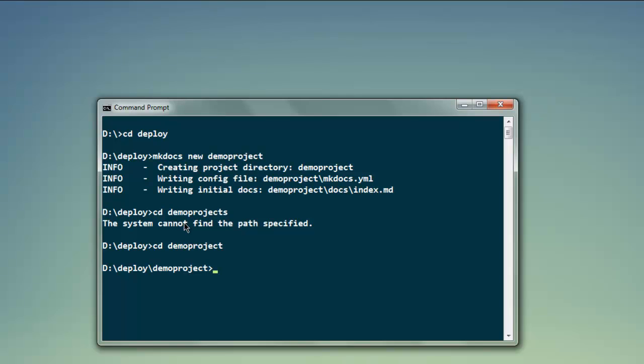Now what we're going to do is we're going to use command called mkdocs serve, so that this sample static generated site will be available on location 127.0.0.1:8000. Let me type in mkdocs serve.